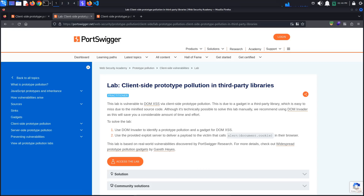Today's PortSwigger tutorial is entitled Client-Side Prototype Pollution in Third-Party Libraries. This lab is vulnerable to client-side prototype pollution. To solve the lab, we must deliver a payload to the victim that calls alert(document.cookie) in their browser. We will first solve the lab using the recommended DOMInvader extension and then see a short demonstration on how we could do this manually.